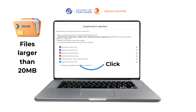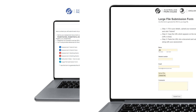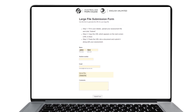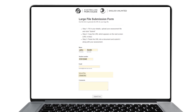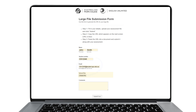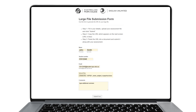Once you click on this link, it will take you to a form where you will fill out your student details. Always use your APC student email address. Select the file to upload, add any comments, and then click submit form.